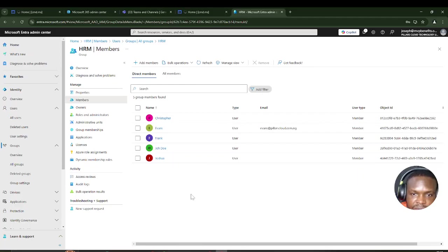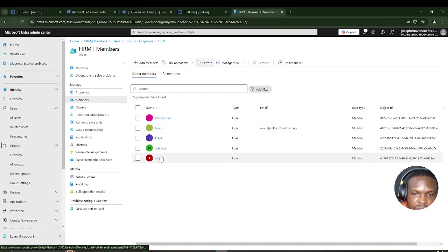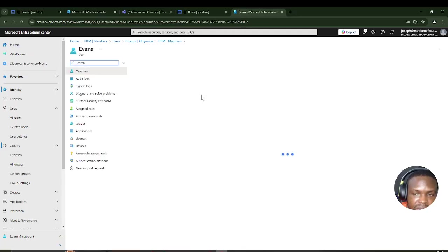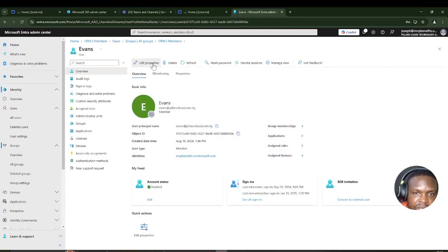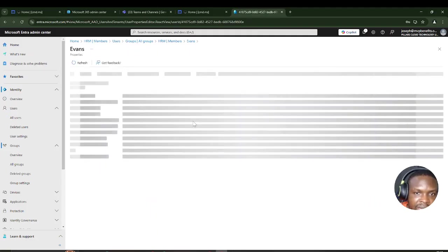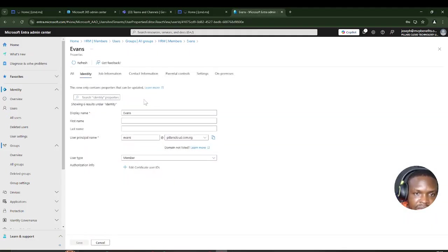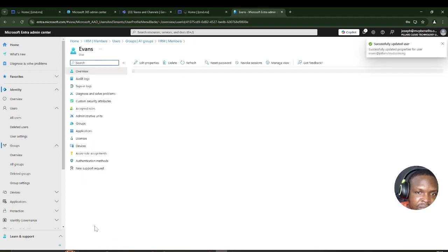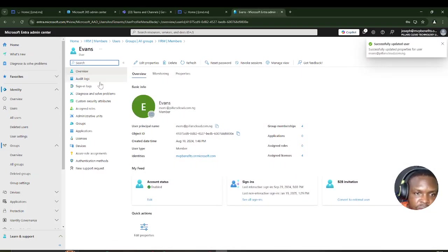If you change the department of a user, they will automatically leave the team they were added to. I'll use this opportunity to go to Advanced and change a user's department to another department. Once I do that, he'll automatically leave the HRM team. This means if a user changes department, you don't need to manually remove them from the team — it happens automatically.